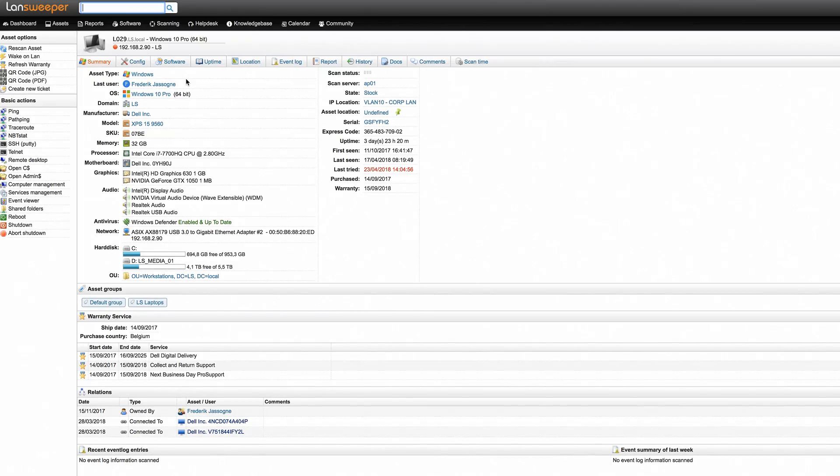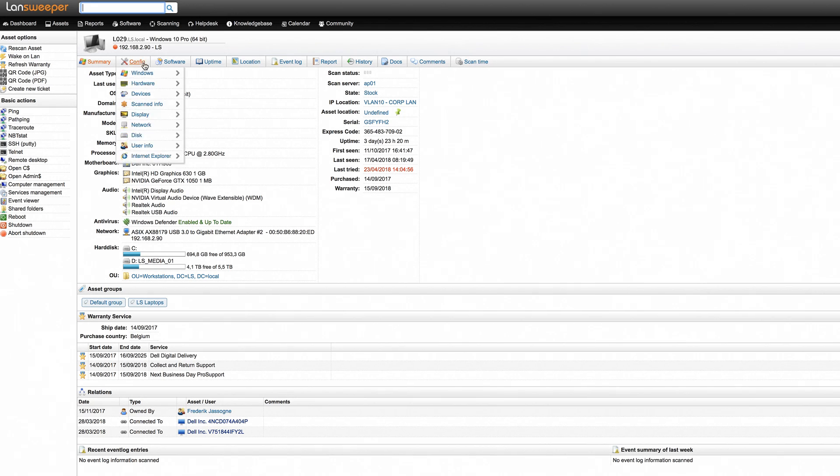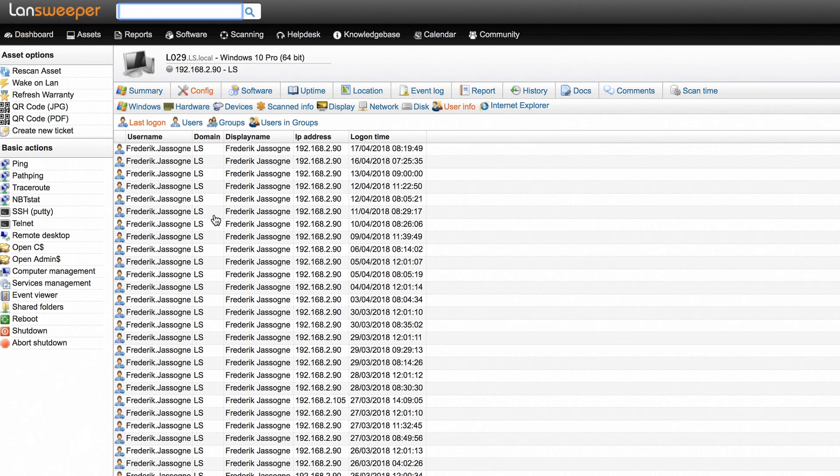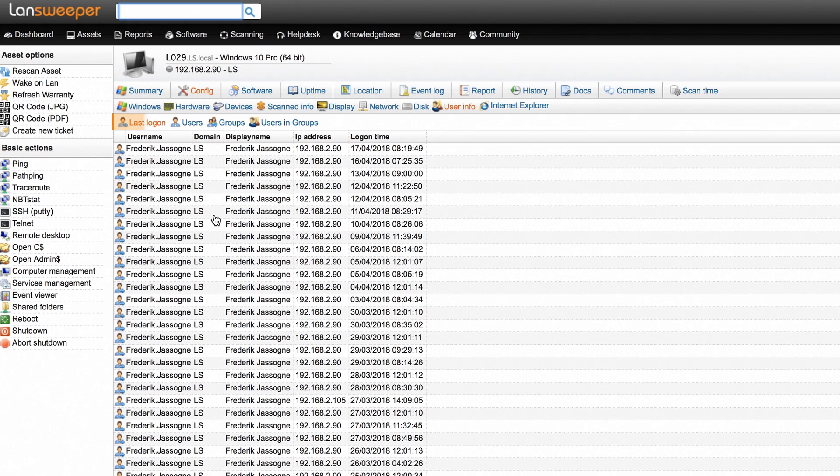There are several ways to find this information in the Landsweeper web console. When you go to an individual asset, under the Config User Info tab, you can find information such as Last Logon, Users and Groups.